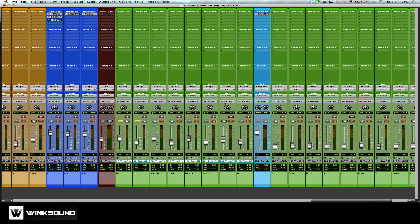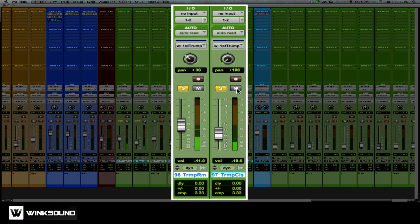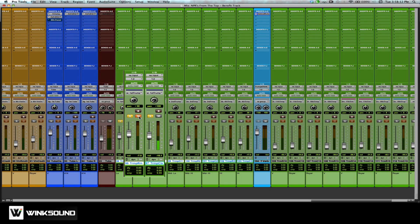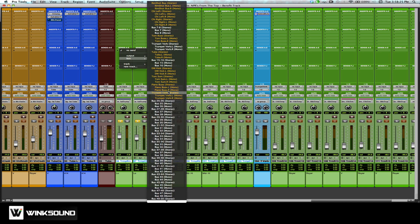Now that I have an input going to my auxiliary track which contains my reverb, I'm going to go to my tracks — my trumpets, my low section — and start sending these to the reverb. I have a room mic and I'm going to mute the close mic so you can hear that, and then mute the room mic so you can hear the close mic. Now what I want to do is blend these two together in the reverb, and I'm going to do that by going to my send menu and assigning bus 'trumpet verb' to both my tracks.